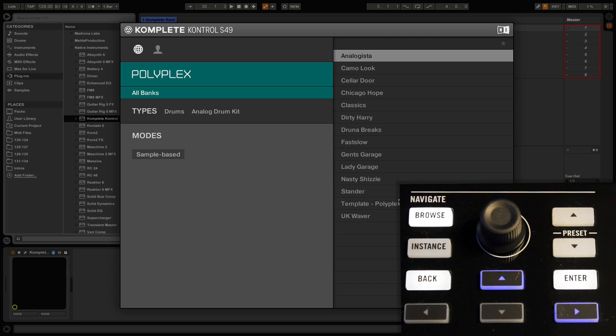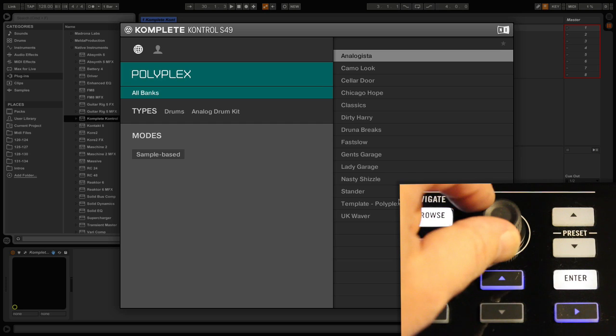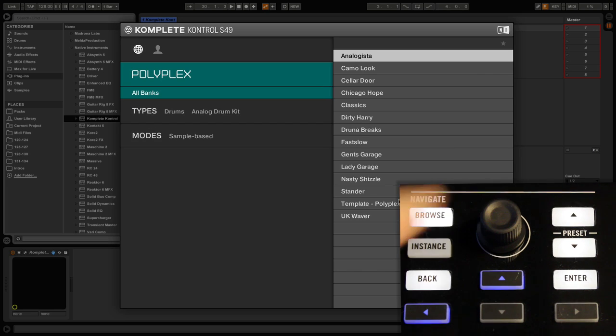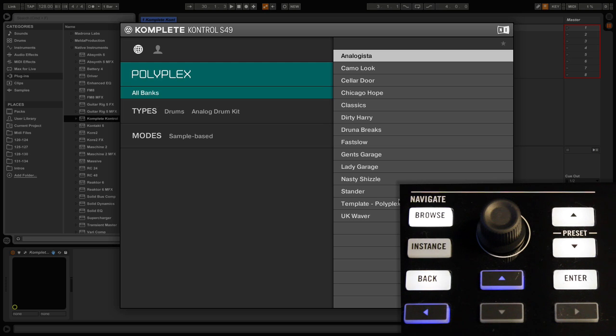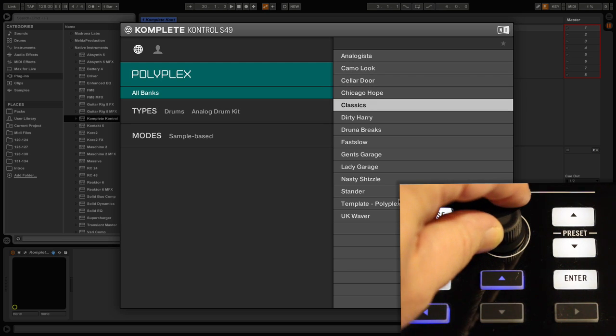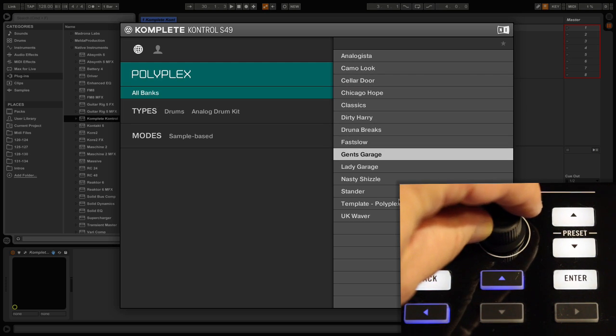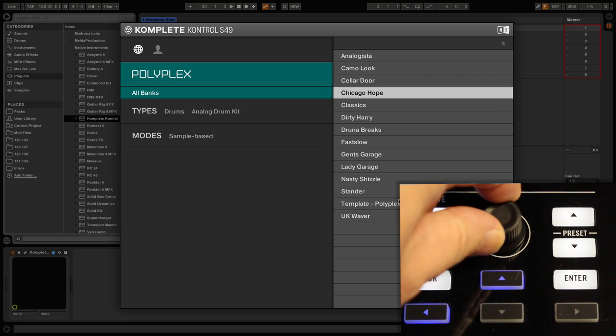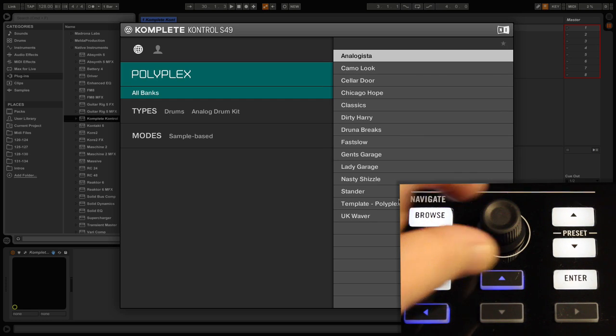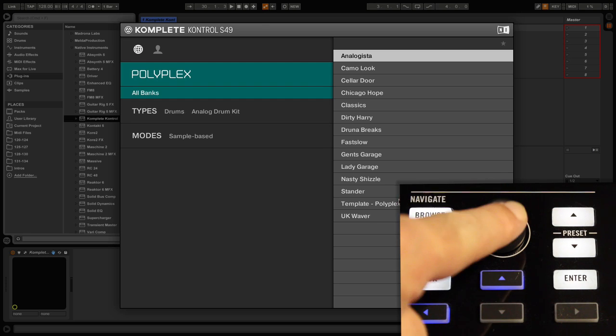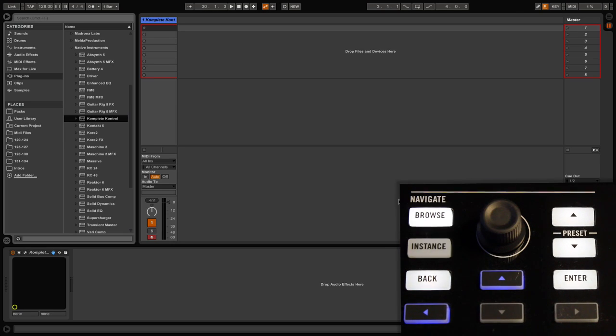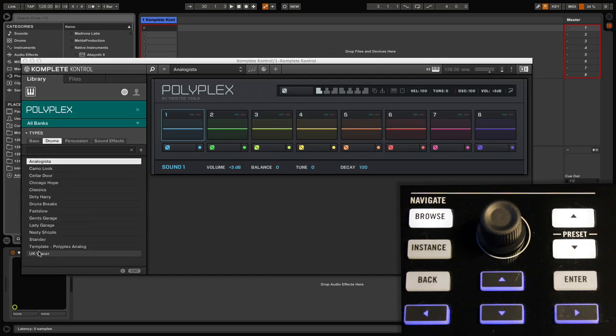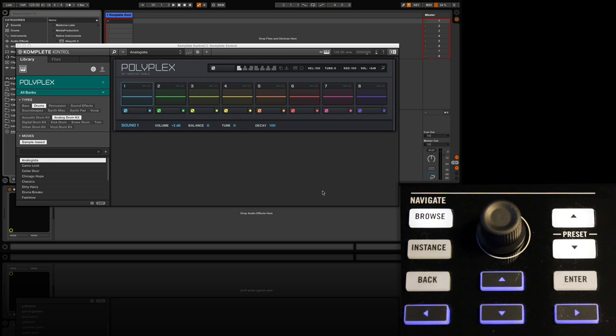These become selectable once our bank type has been confirmed. Once all the search choices have been completed, the browser automatically switches over to the list of presets given. We can then scroll through and activate as before. So let's select one at random here and we load it up by pressing down on our jog wheel. Let's choose Analogista. Up pops our Polyplex window with the chosen preset as its current state.